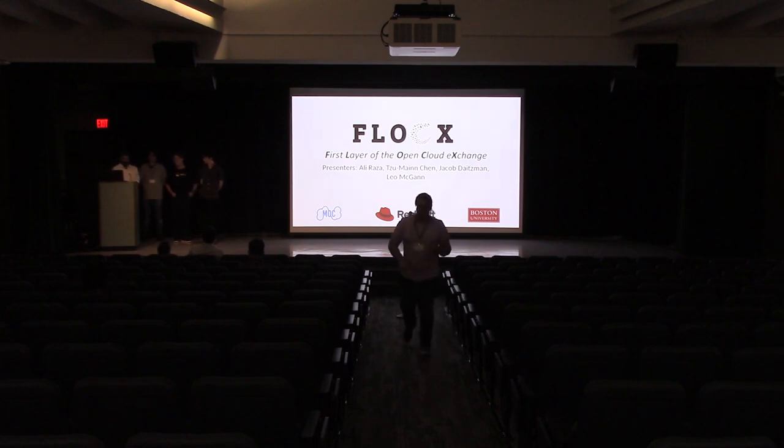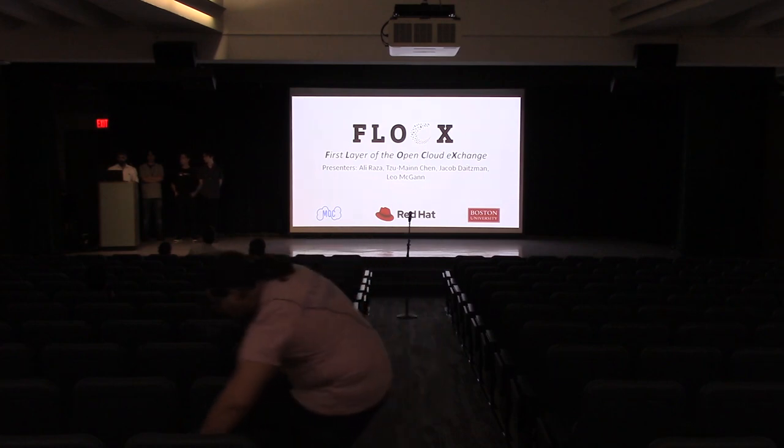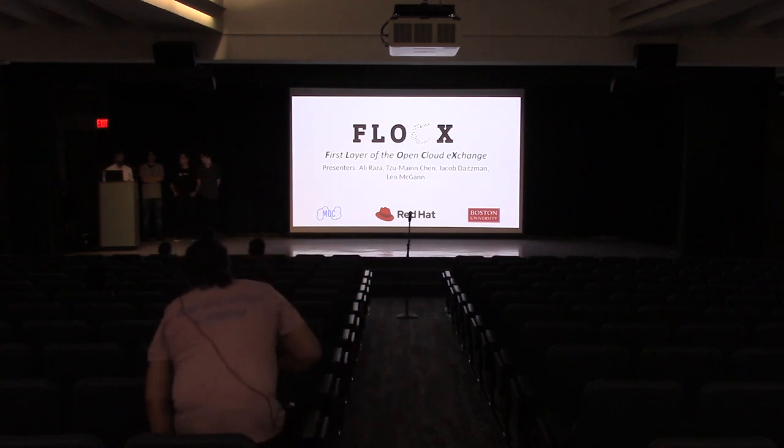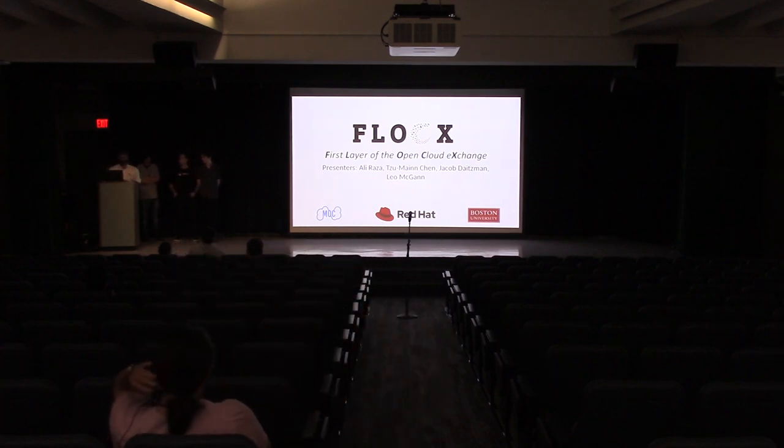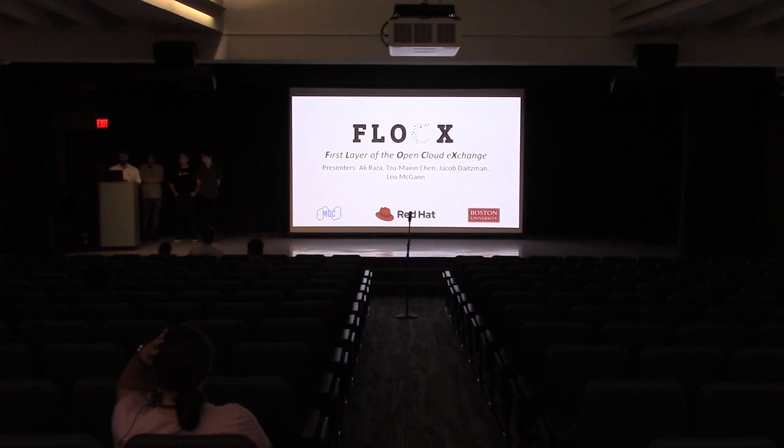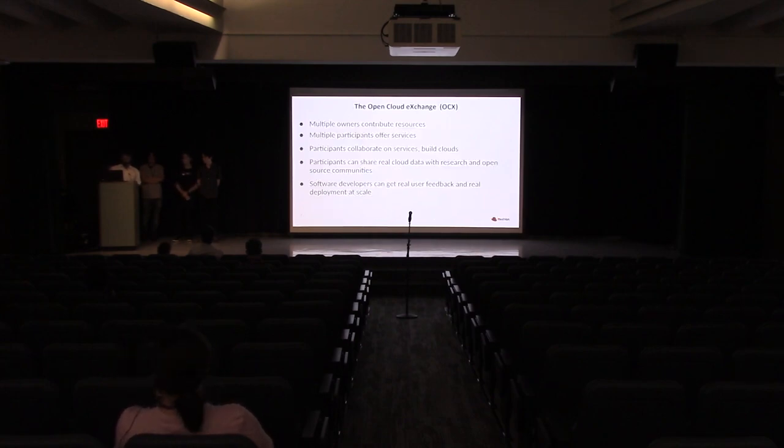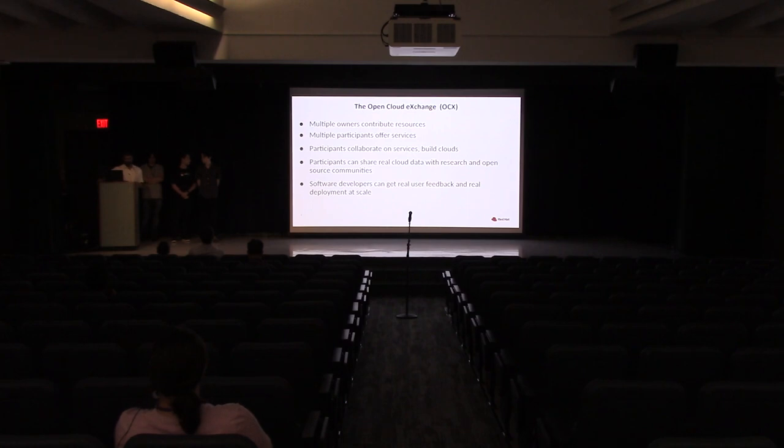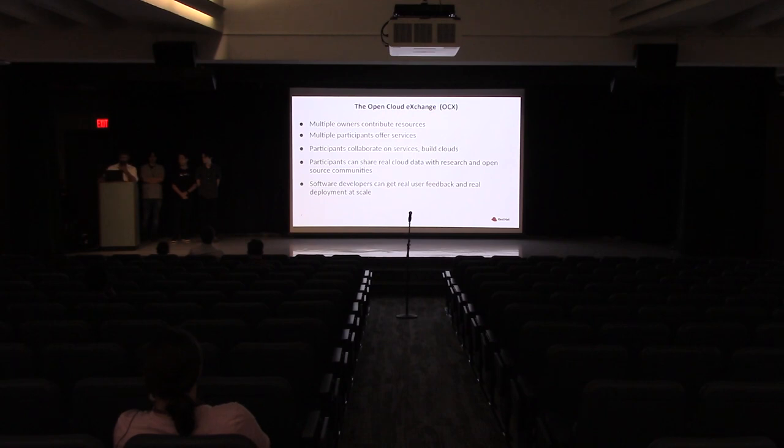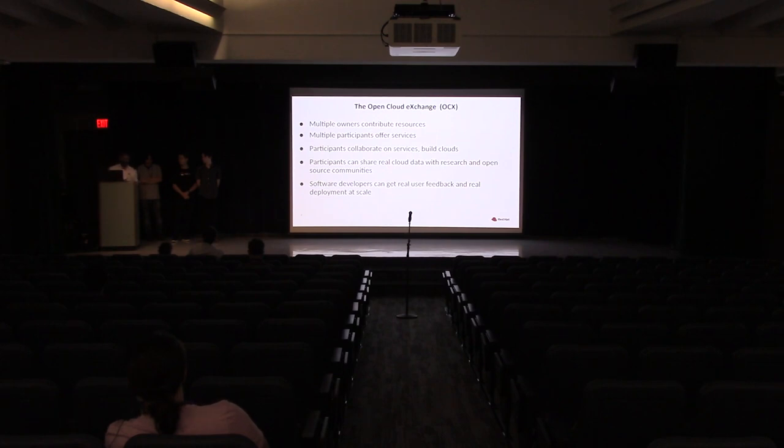Hi everyone, I'm Ali. And along with Min, Jacob, and Leo, I will be presenting Phlox, which is a hardware trading system in OpenStack. Before going into details of Phlox, let's take a step back to the previous DevConf where we talked about the grand vision of Open Cloud Exchange. So what is Open Cloud Exchange? It's a place where multiple stakeholders come together and build a cloud where different stakeholders can contribute in different ways.